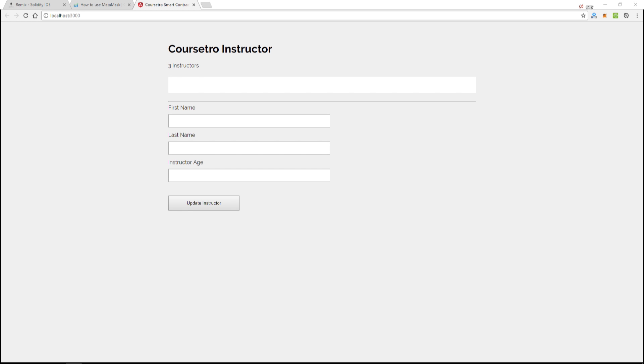So this will launch a browser, and there we go, awesome. So next we want to make sure that we have Metamask installed. And so Metamask is basically a Chrome extension that brings Ethereum to your browser, provides you with a wallet, and the ability to connect to different test networks as well as the main Ethereum blockchain.